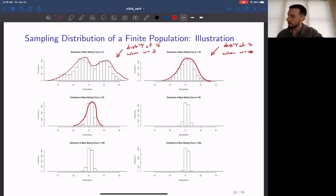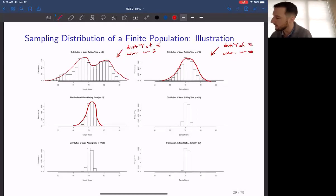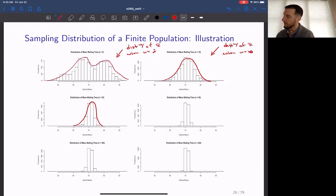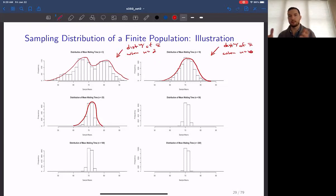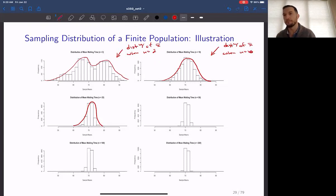As n equals 50, 100, and 250, we just continue to compress the sampling distribution for the sample mean.